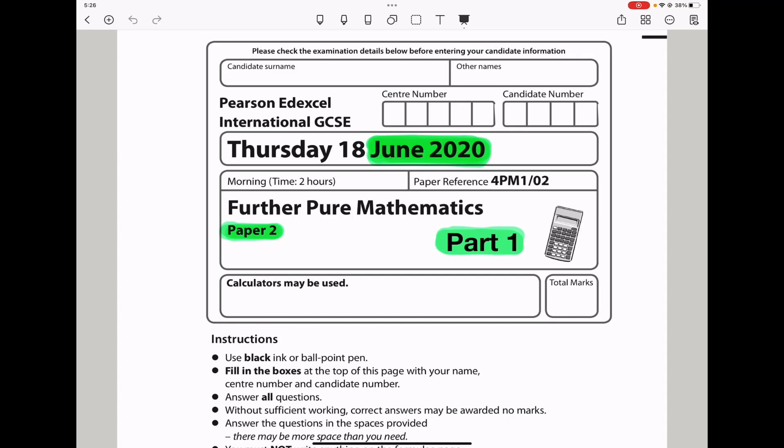Welcome to the Chemistry, Biology, and Math Revision Hub. Today we are doing the Pure Sonate Excel for the Pure Mathematics Paper 2 for June 2020. This is the part 1 video. I'll put the link to the part 2 video below in the description box. Let's begin.